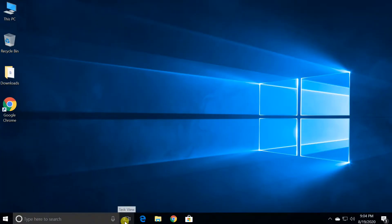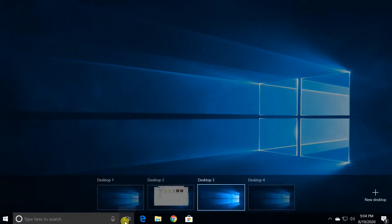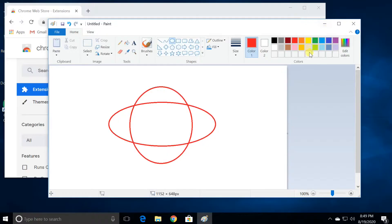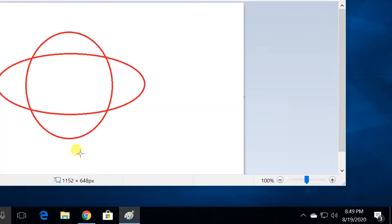Windows 10 operating system. Hello everyone. One of the innovative features of Windows 10 operating system is the addition of virtual desktops. This allows you to have multiple desktop screens, where you can keep open windows organized. To add a virtual desktop, follow these steps.